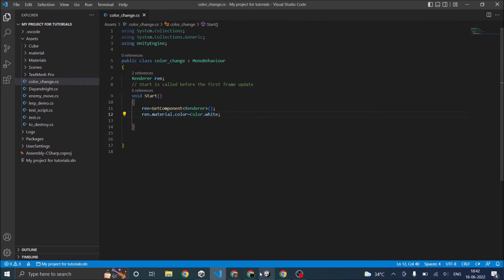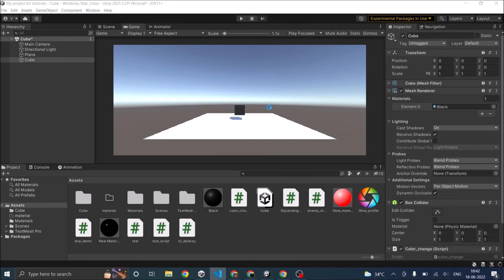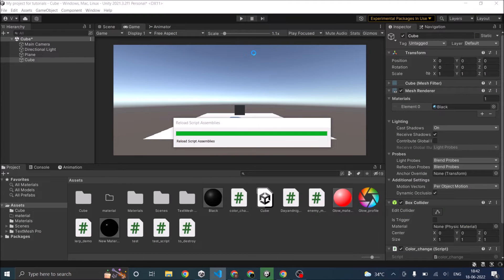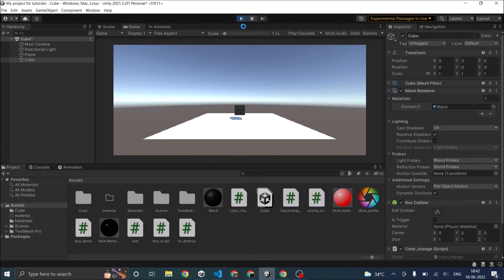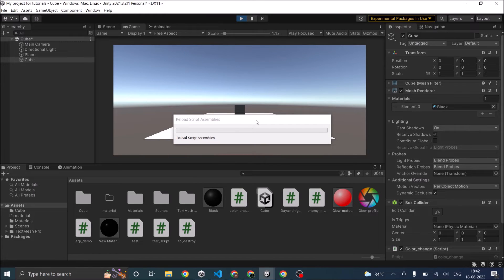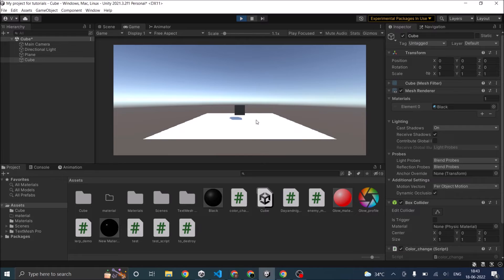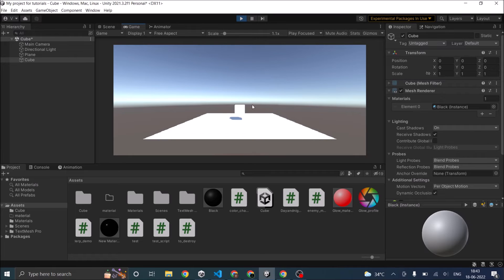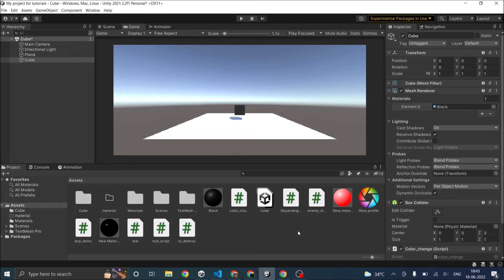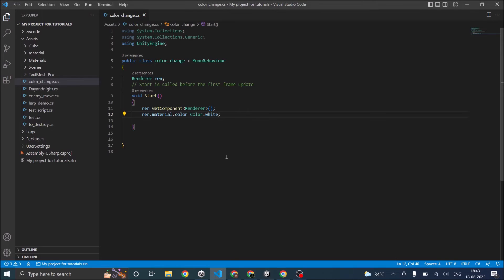Let's go back to Unity and play the game. The cube will change from black to white. It's as simple as that, but there are a few more options to change the color.